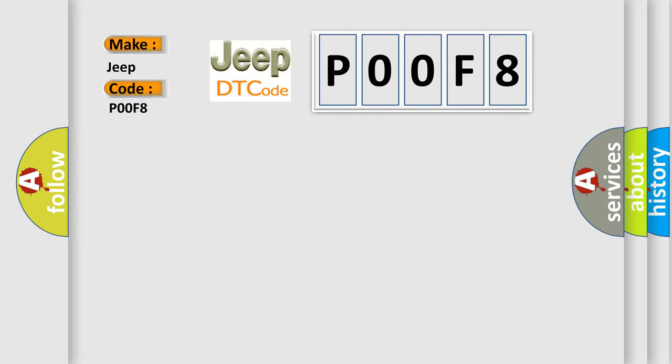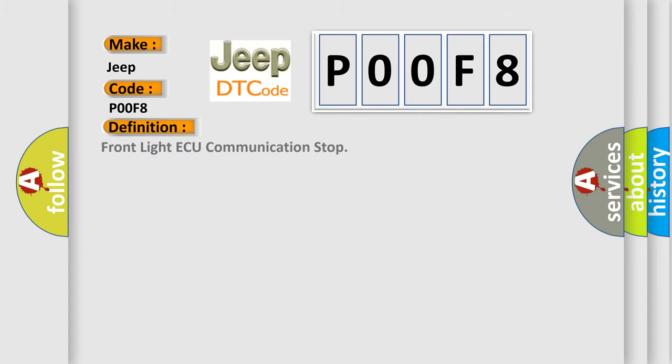For Jeep car manufacturers, the basic definition is Front Light AQ Communication Stop. And now this is a short description of this DTC code.